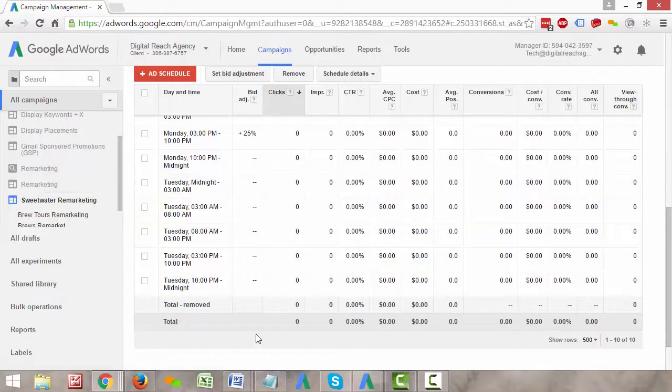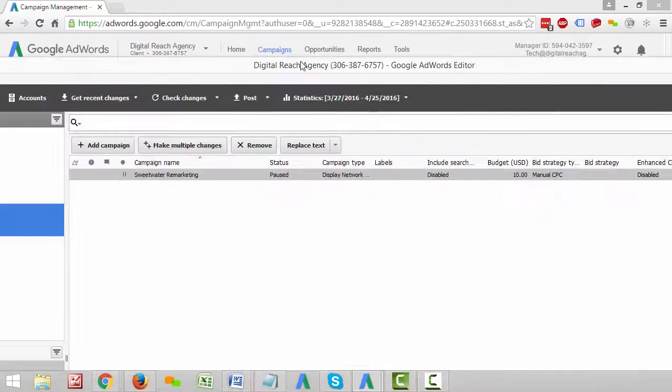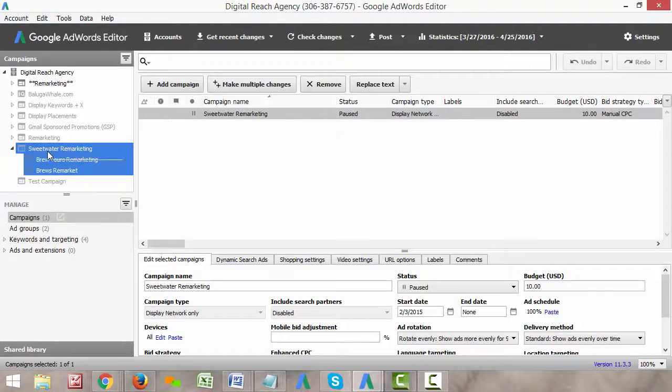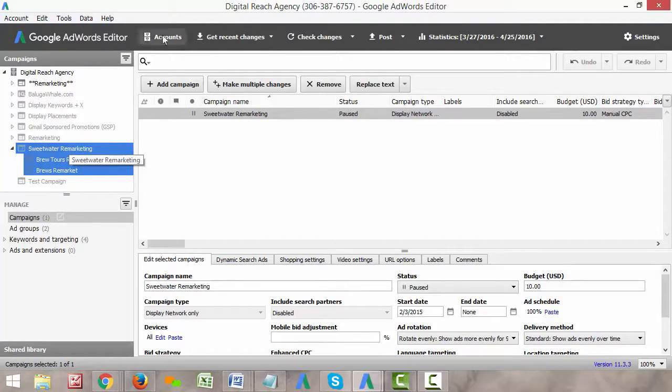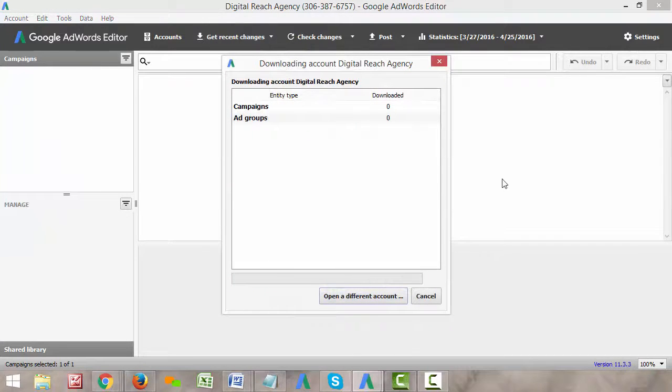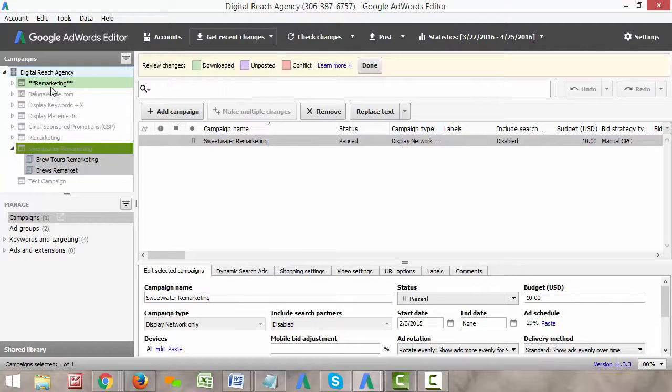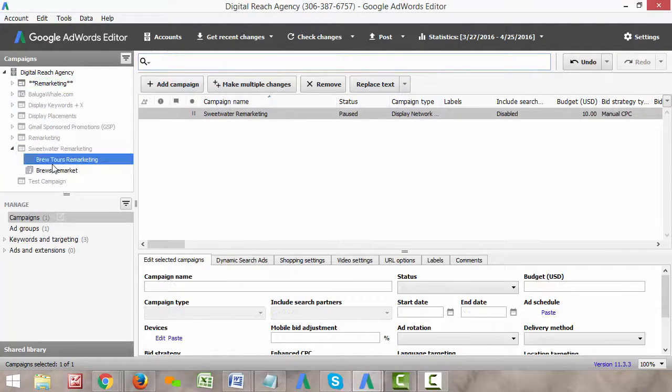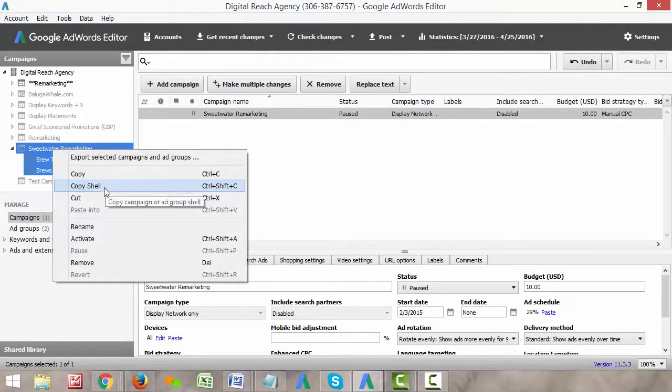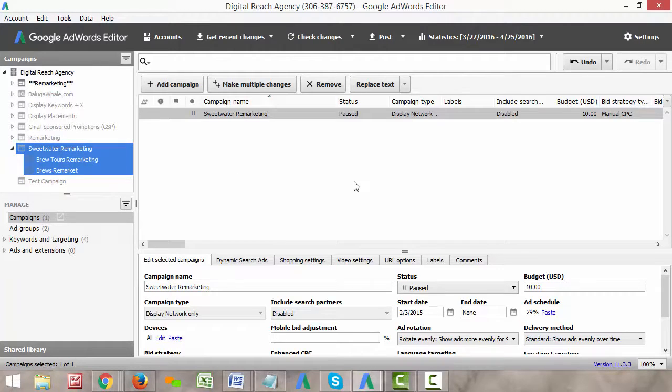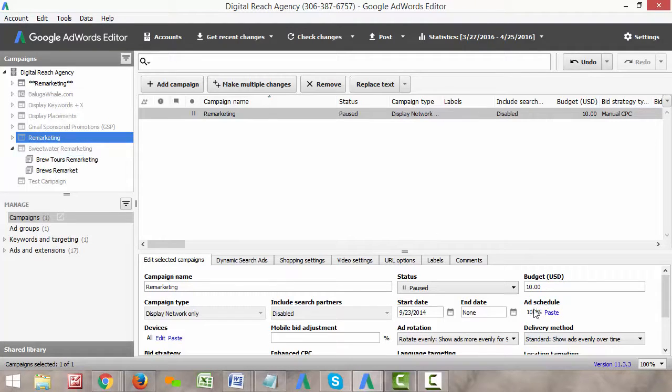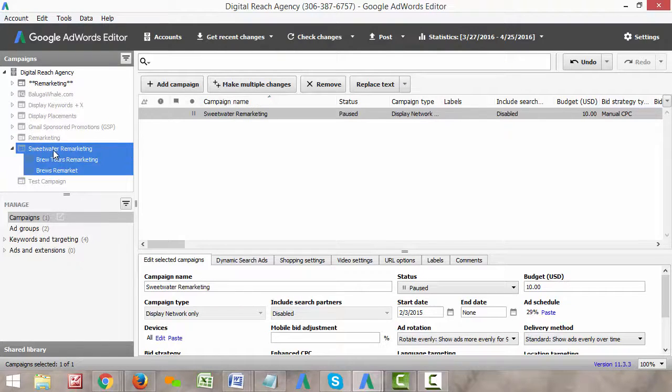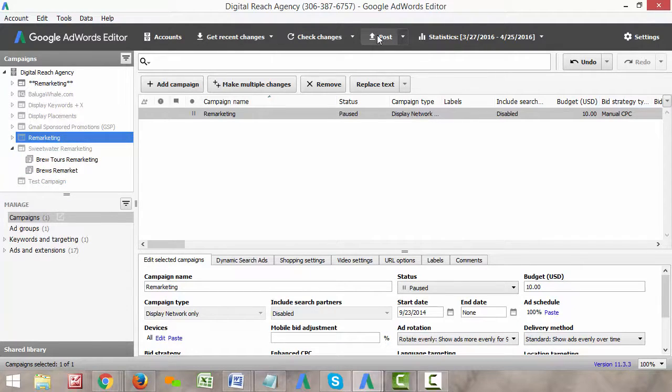So what we're going to do is go into the AdWords editor. What we can do is take that campaign that we have here, this Sweetwater remarketing old campaign. First we would have to get our recent changes because we just added all of that ad scheduling in there. So it would download all of these changes here. And then we'd have to right click this and click copy. It's a really weird way of going about this, but click copy shell. And what that does is it copies the shell of this campaign. What you can do is under ad schedule here, if you click on another campaign, like let's say this remarketing campaign we wanted to copy and paste it over to, on the campaign tab here there's a little thing that says ad schedule. Just click paste there. And it'll actually paste the ad scheduling from this shell that you copied into this campaign here.